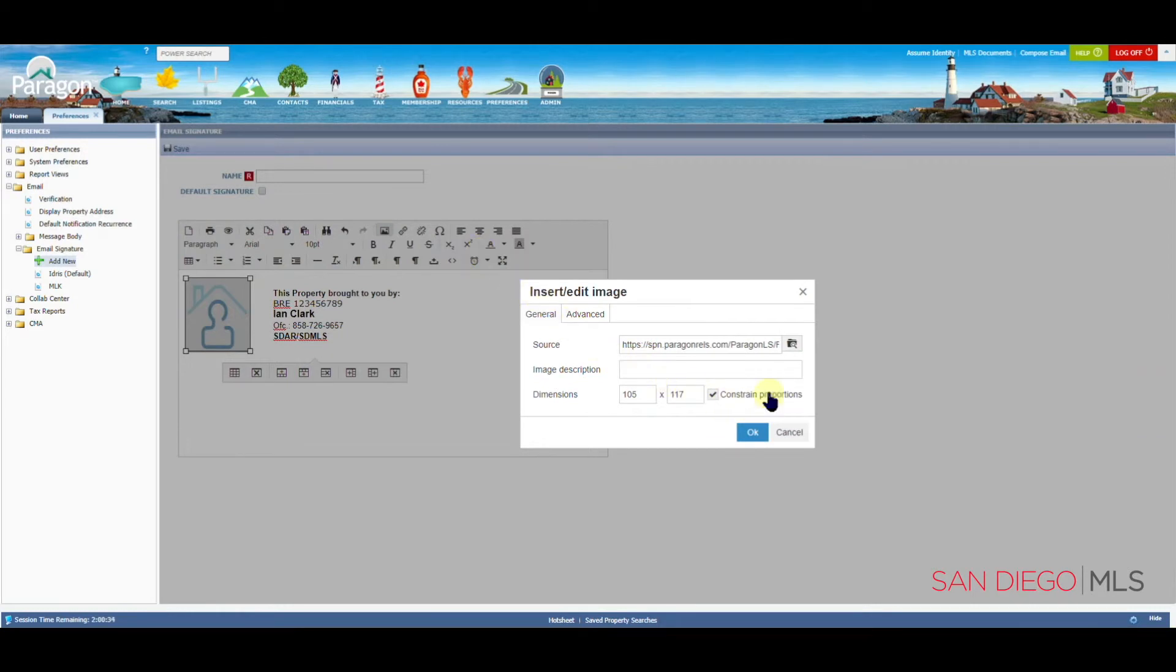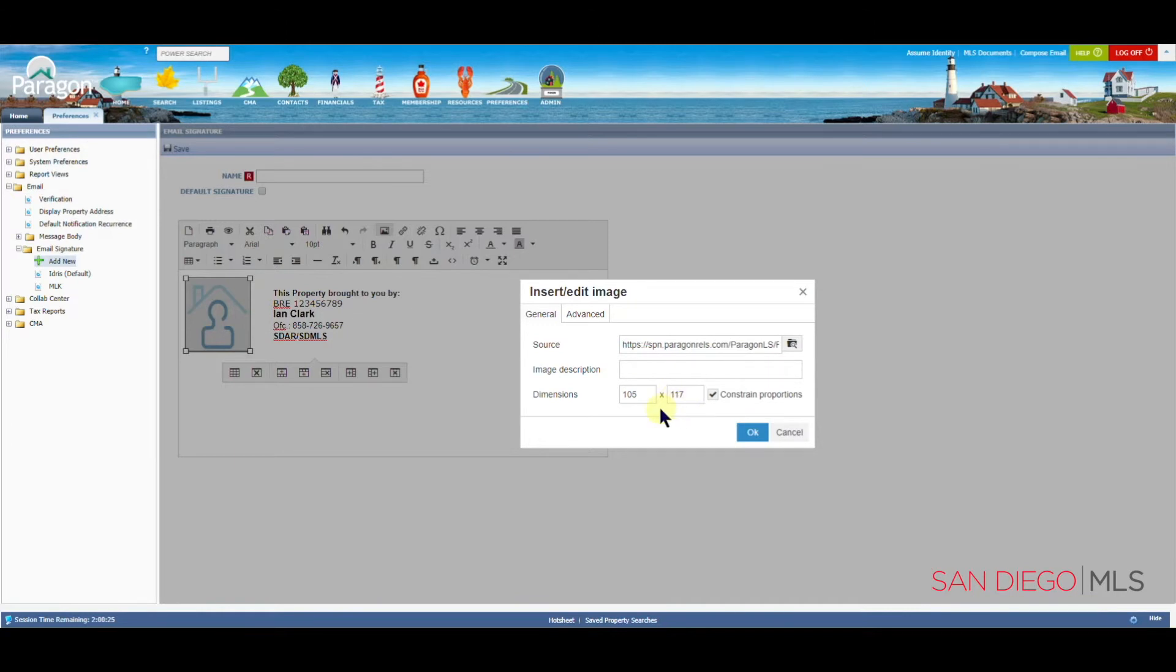Now that we are back to the Insert Edit Image box, we want to make sure that our picture will fit in our signature. We found that a good option is to click into the second box,